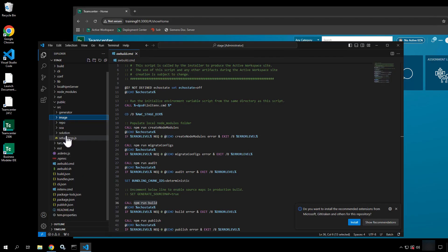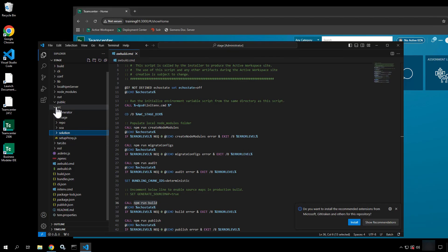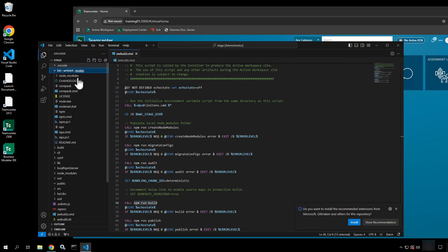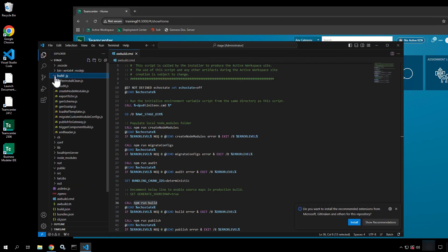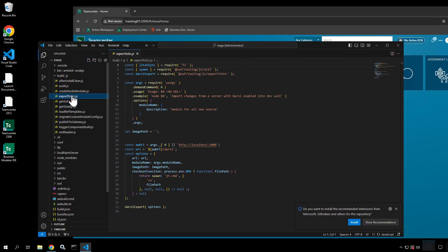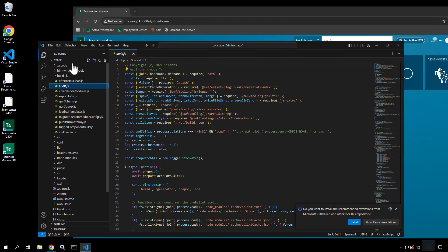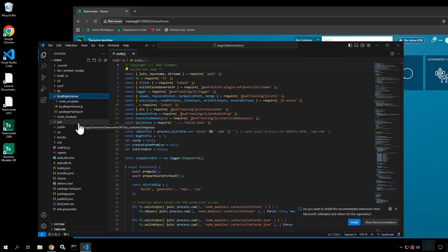Coming down a bit further, I have the solution directory, which is where my workspace contributions and things like that are going to be. We'll get deeper into each one of these as we go. Other things are going to be like the bin directory — this is where some of the core functionality and NPM (Node Package Manager) is installed with the out-of-the-box active workspace. There are a lot of other scripts that you can run: building your SOA documentation, exporting from Darcy into the build, performing an audit against your data. We'll run a lot of these commands throughout the process, along with your local node package manager server.